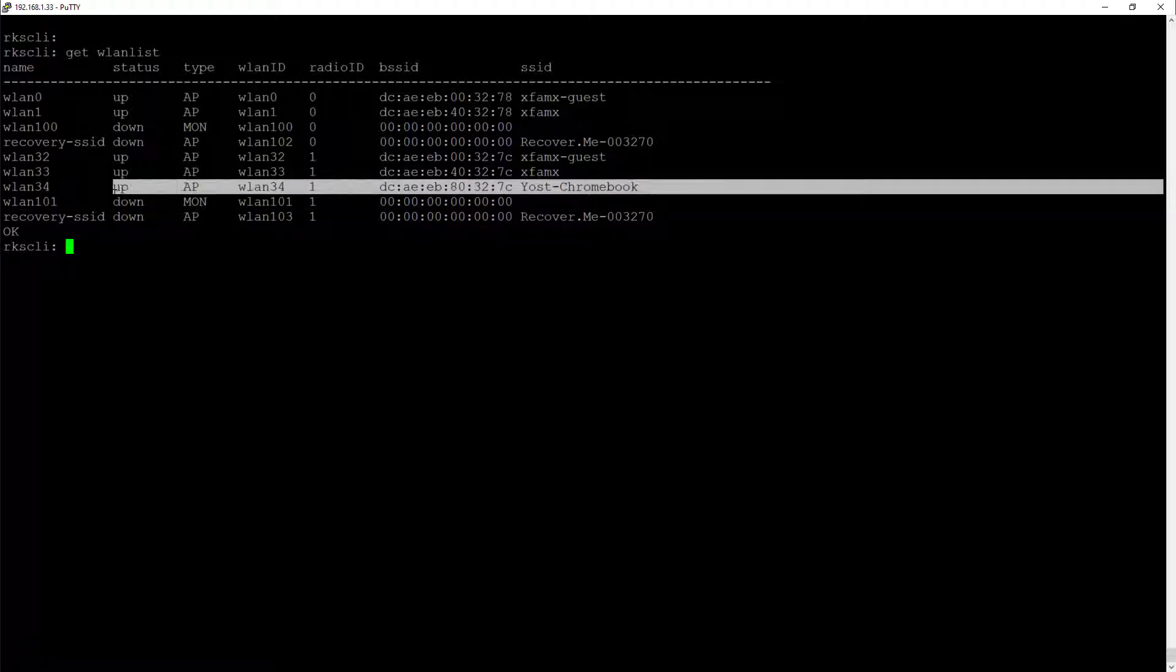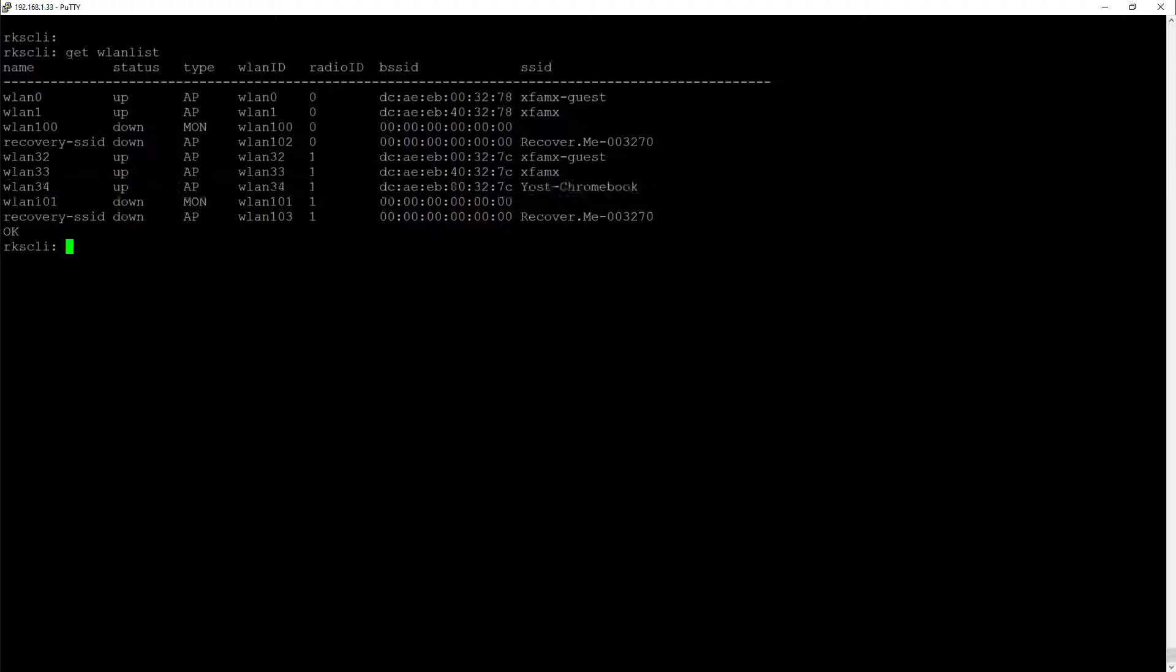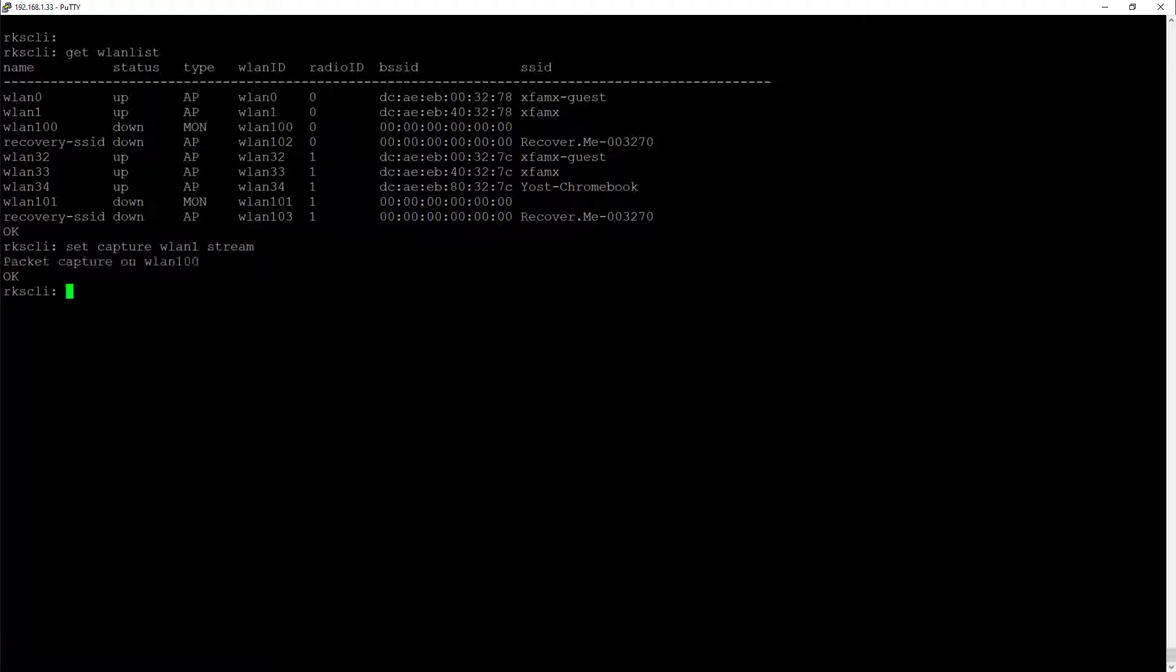We can see that we do have a 5 gig only WLAN listed here, WLAN 34. But what we want to do is we want to start a capture. We were interested in focusing in on the 2.4 retransmits, so I'm going to go ahead and set up a capture for WLAN 1. So I'm going to type "set capture wlan 1 stream" and you can see that the packet capture is going to go ahead and start. And the command is okay. So at this point, this AP is now streaming. The next step is going to be to open up Wireshark and connect into the remote interface.